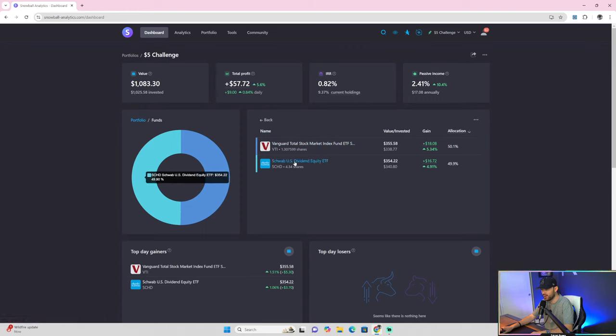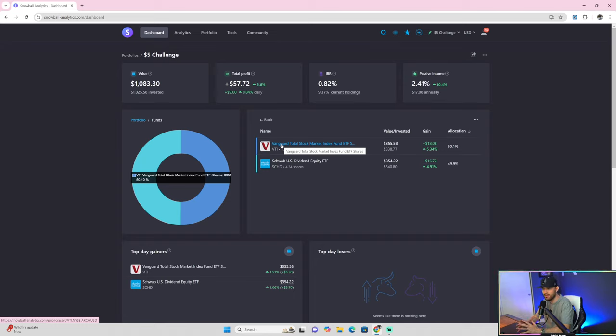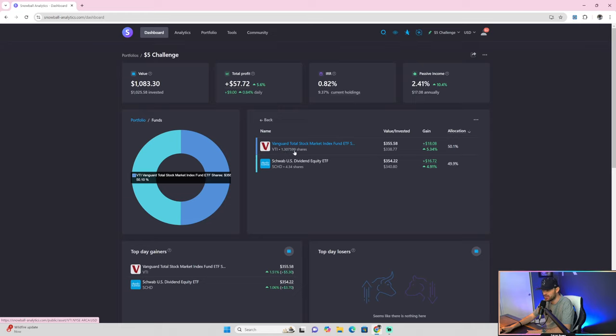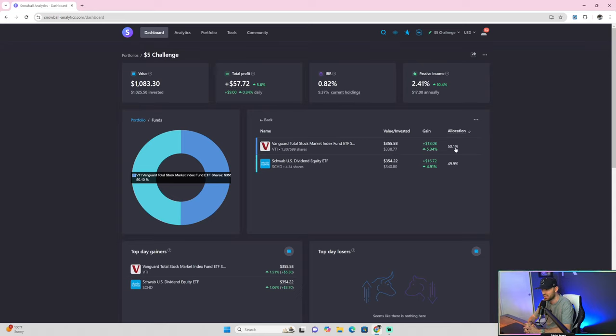Let's look at these shares. Which one's doing better? My VTI, the Total Stock Market Fund, is like investing in everything including the NASDAQ, the S&P, the Dow, you name it. Imagine if you could buy one stock but own every single stock in the entire market. That's VTI. I currently have 1.307599 shares of that. I've invested $338.77 so far, and the value is $355.58. That's an $18.08 gain for 5.34%. The allocation is 50.1%. I'm trying to keep this as close as I can to 50-50.